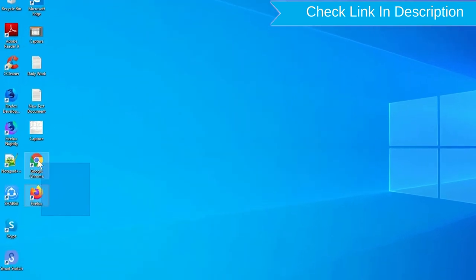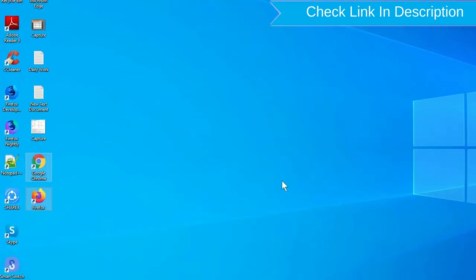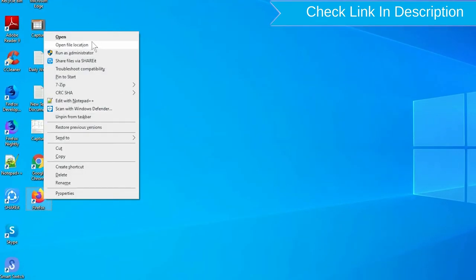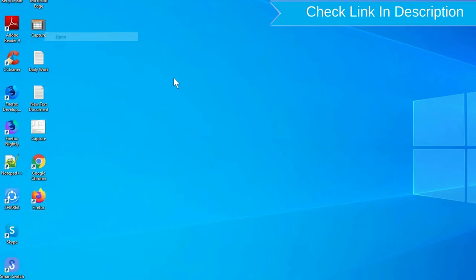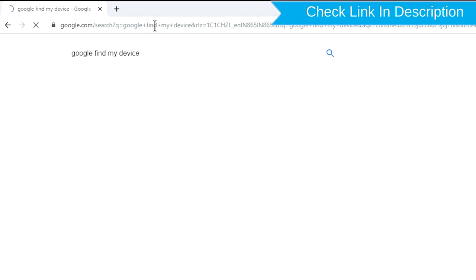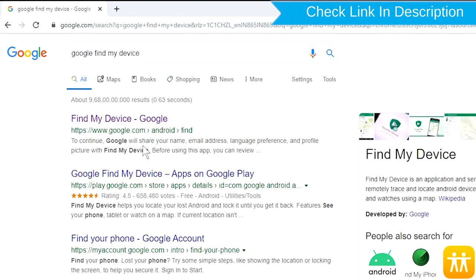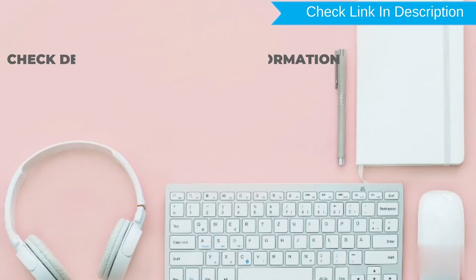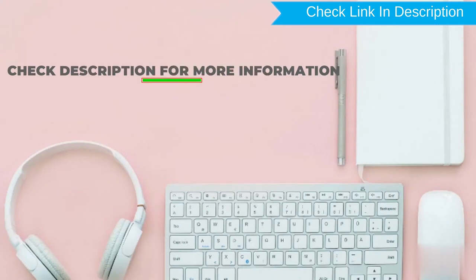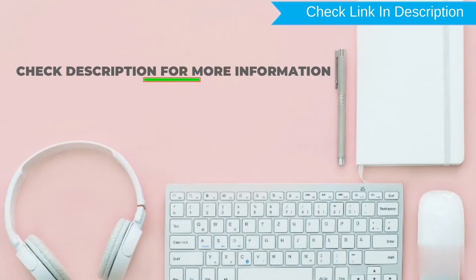Take another phone or PC and open any browser. After that, visit Google Find My Device. We provide link in description. Check description for more information.